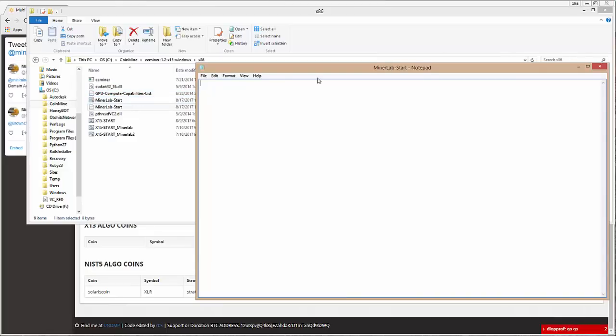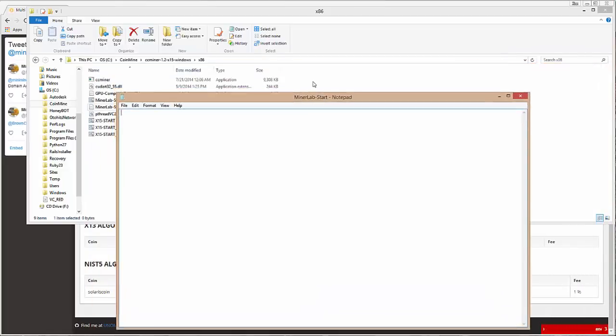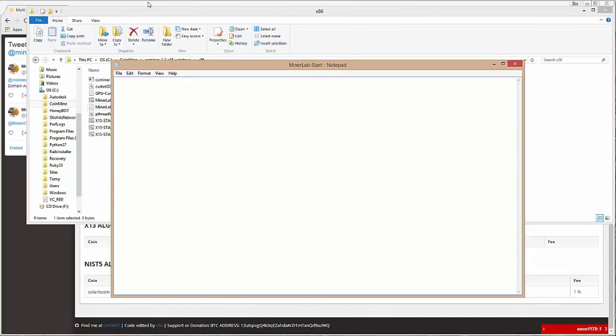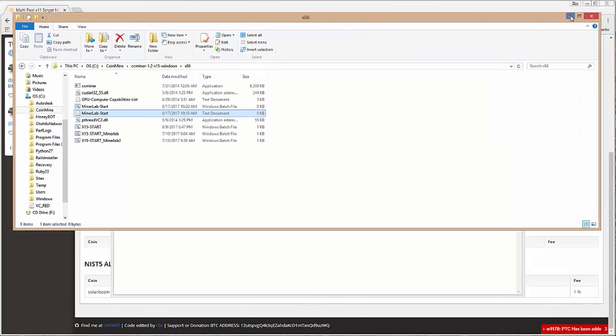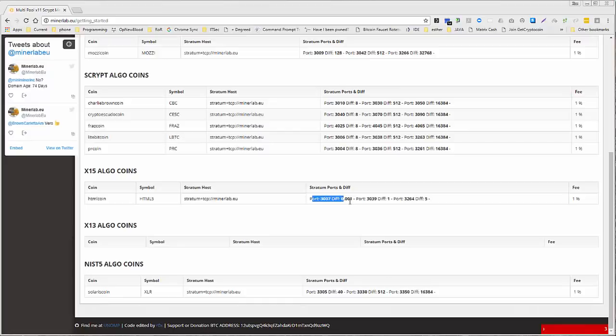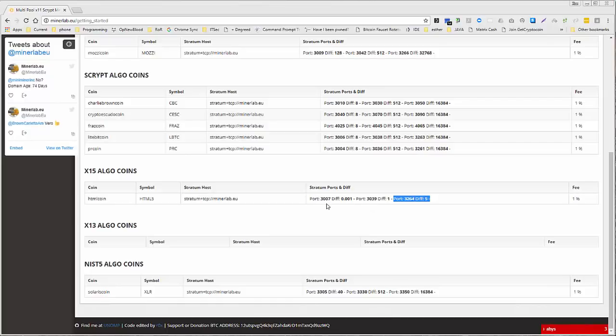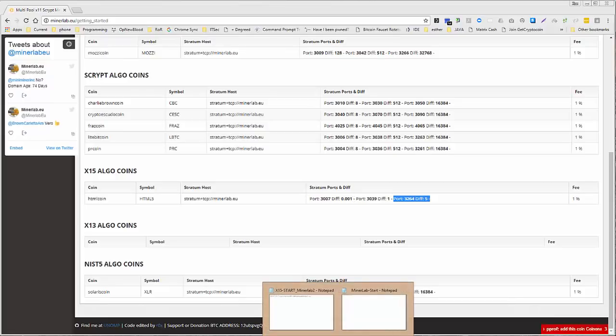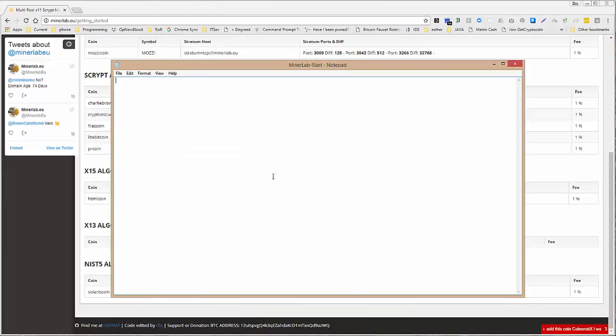Okay, great. Alright, now we need to, let's see here. Let's just minimize that. Go over here. So here is our Stratum host. Here are the ports with difficulty. And personally, I've been using this port 3007. It seems to be working really good for me. But we need to do a couple of other things before we add that to it.